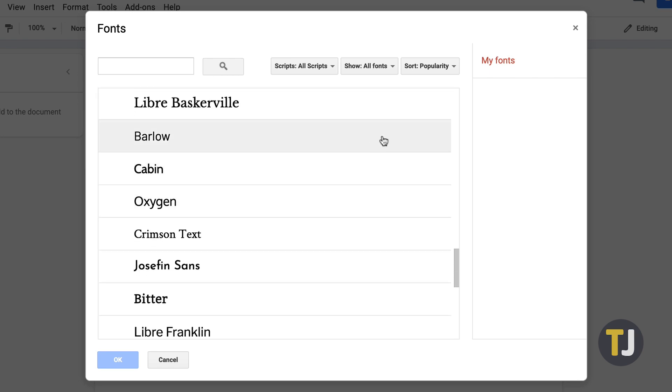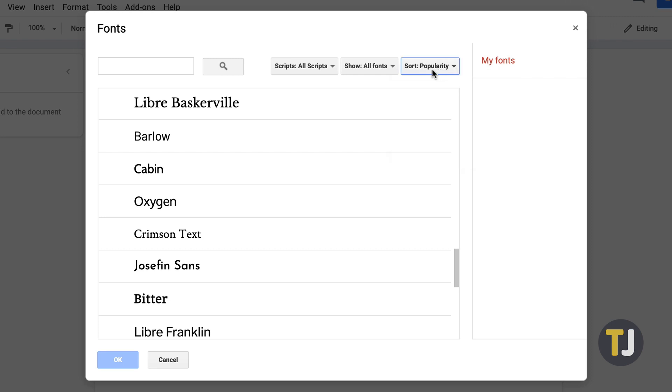You can change how your fonts are sorted, from alphabetical to popularity and trending. Likewise, you can also use this menu to sort by specific font styles, like serif, sans serif, and handwriting.